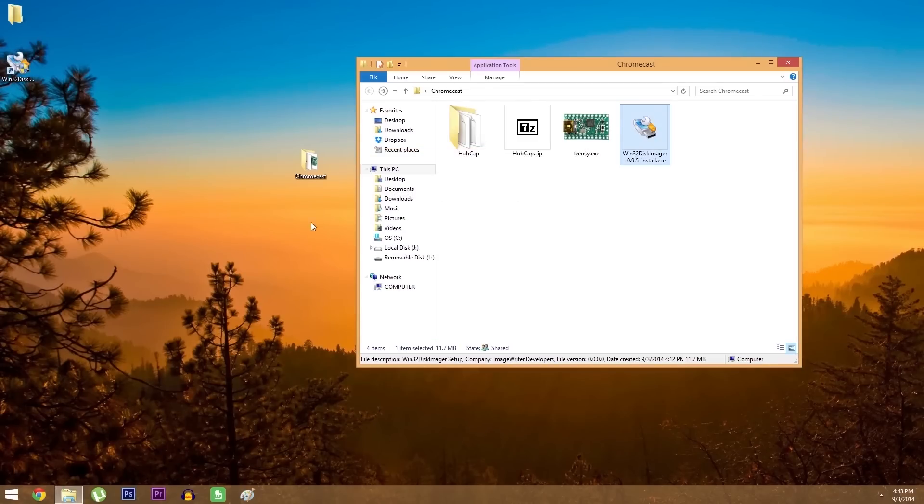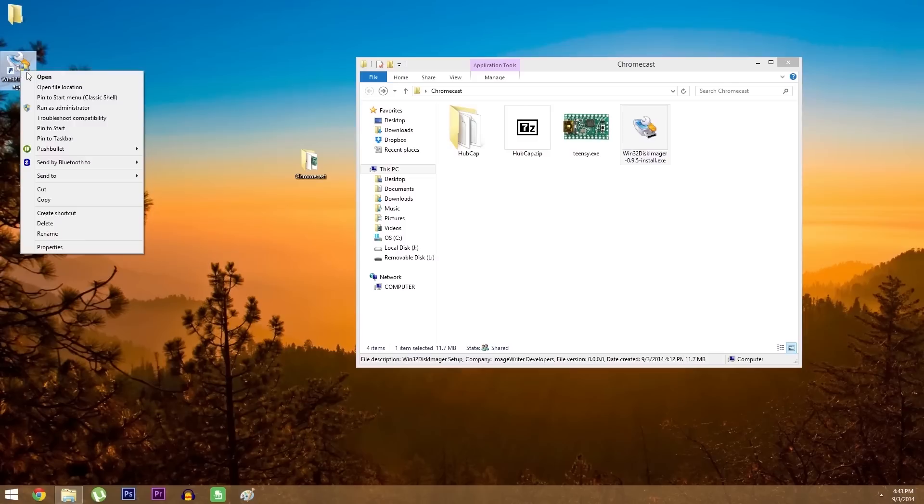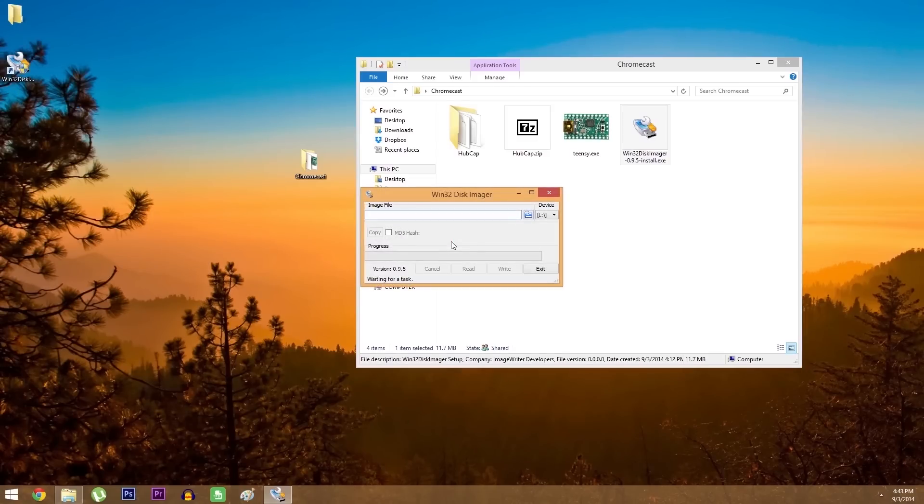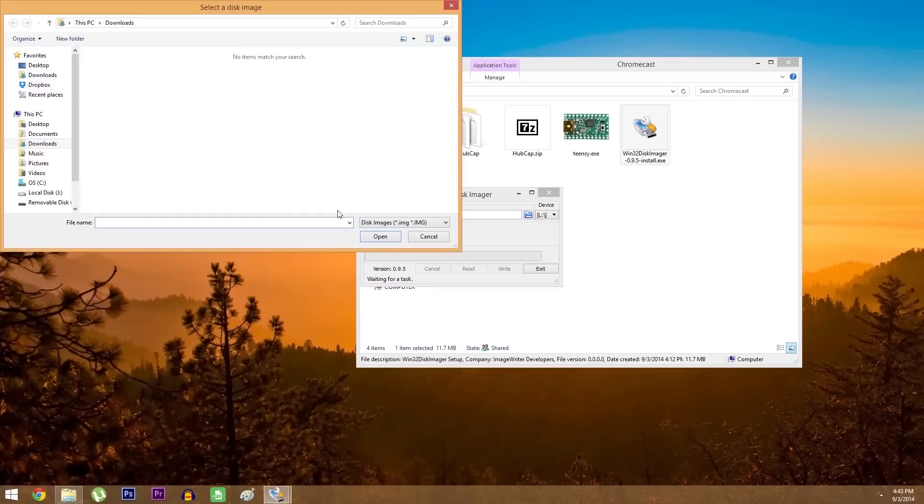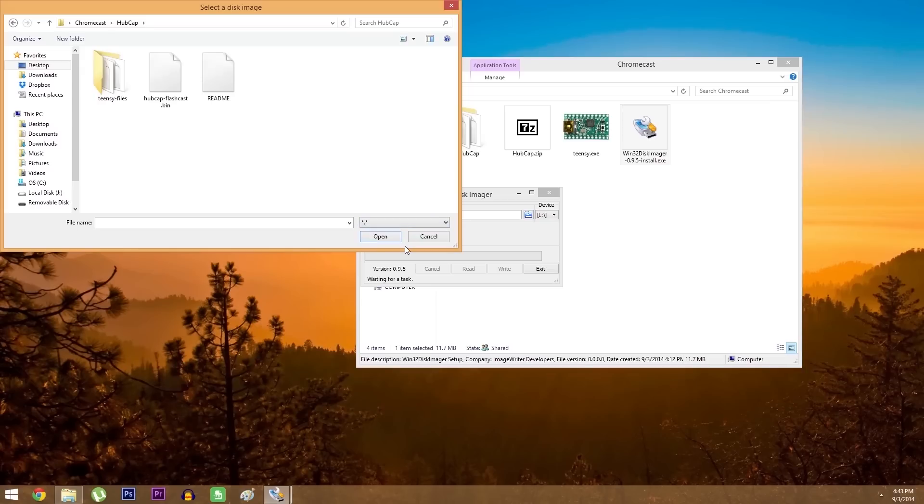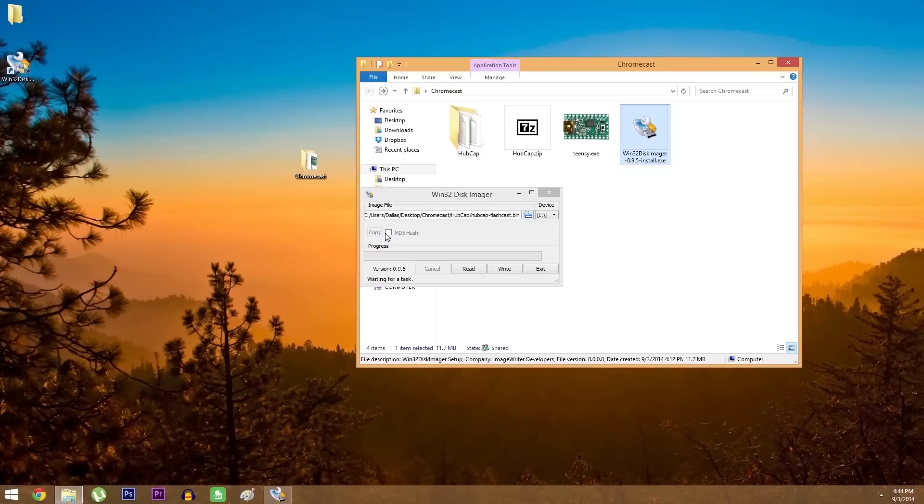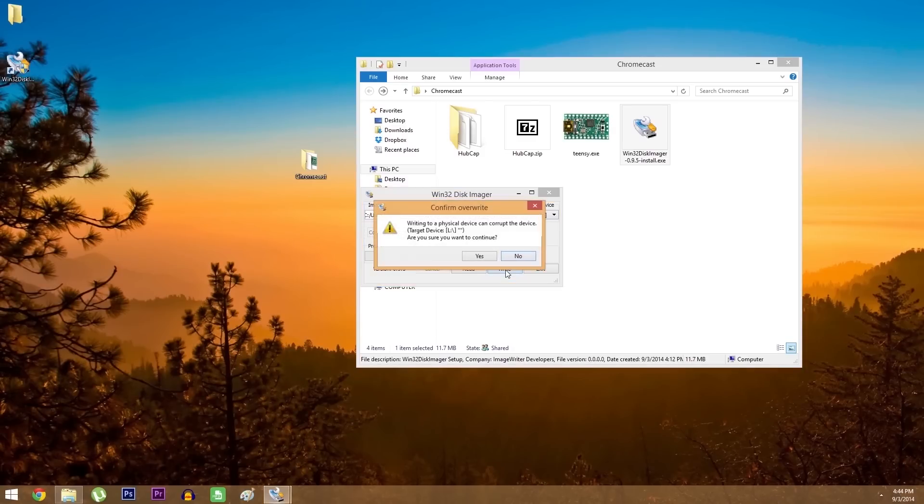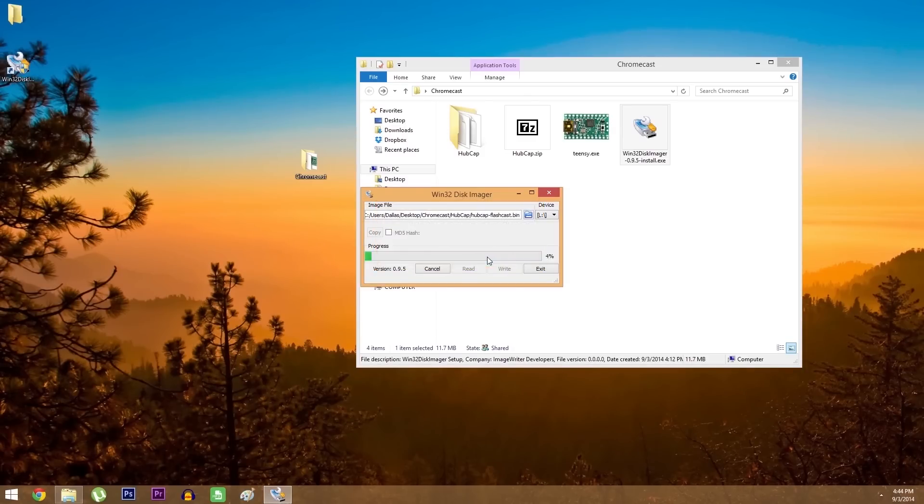Basically just follow the prompts for installation, then when it's finished, right click the program icon and select run as administrator. From here click the folder button, then browse to the hubcap folder that you extracted from that zip. After that, use the drop menu at the bottom right to change the file type to star dot star. Then select the hubcap flashcast dot bin file, and open it. Now before you go any further, make sure that the drive letter that's selected here matches the letter from your flash drive. If it does, go ahead and click write, then hit yes and let it do its thing.